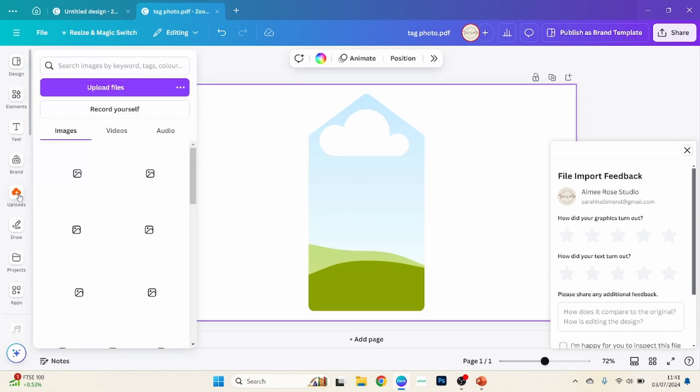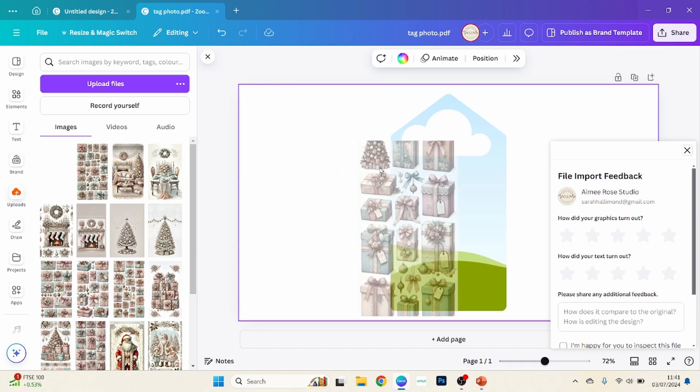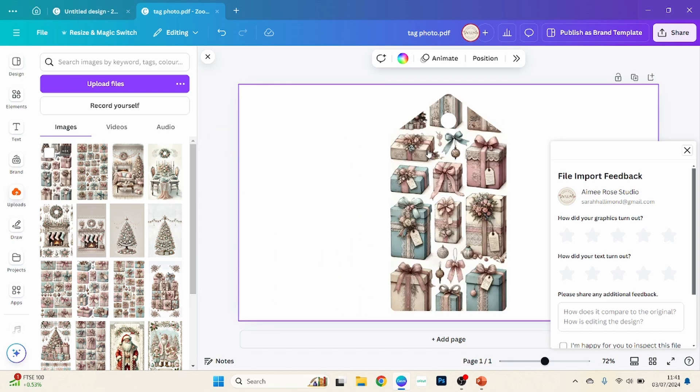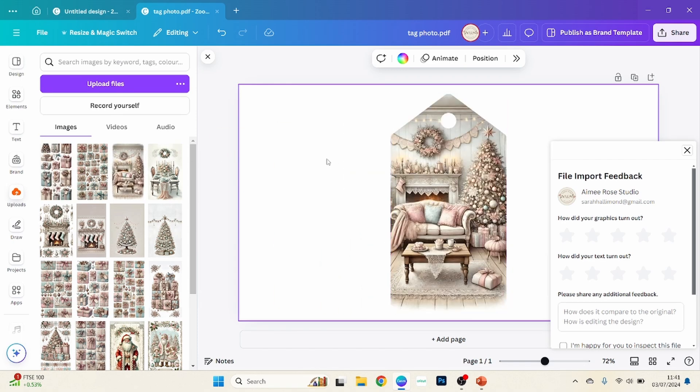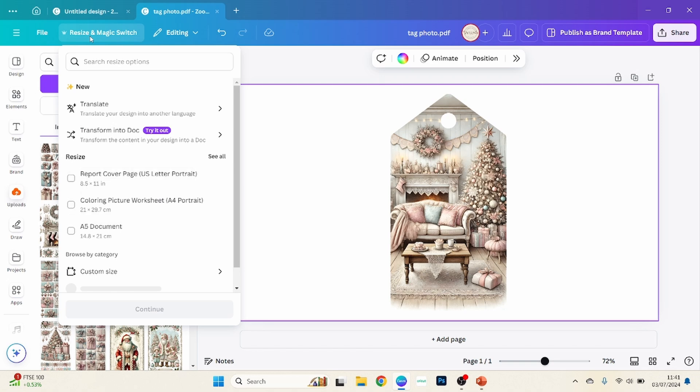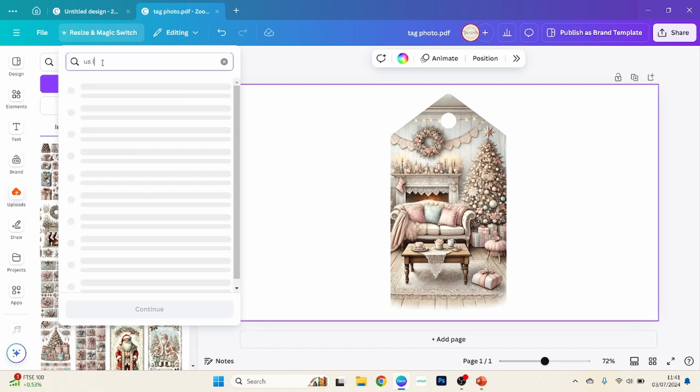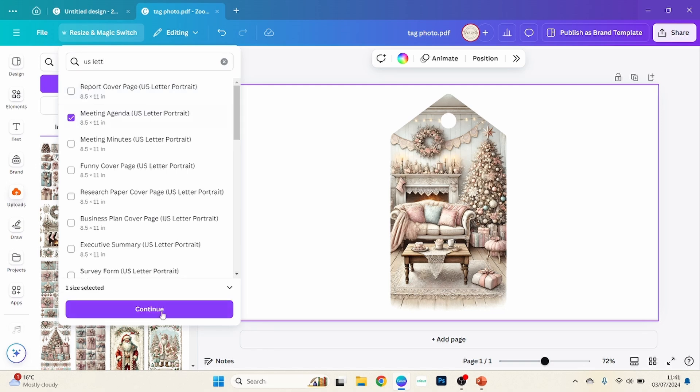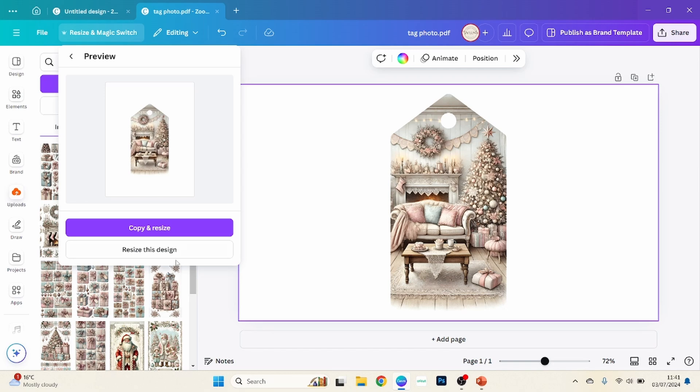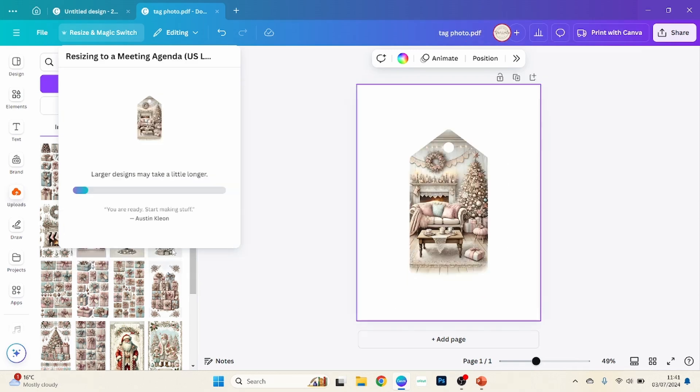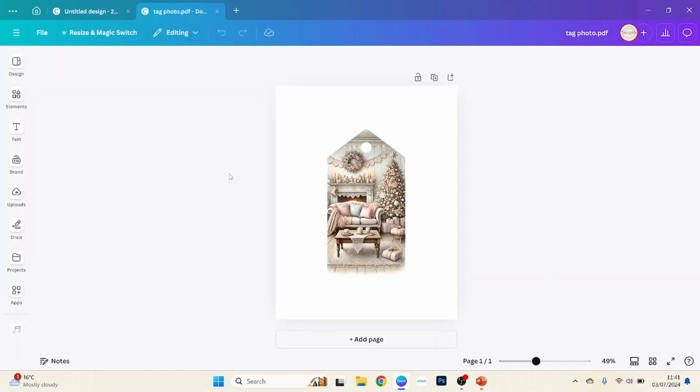And that'll bring up your custom shape frame that you can add any photo into, like that. Okay, so what I'm going to do, just click that off, what I'm going to do now is I'm going to go to resize and magic switch, and I'm going to change this page size. And I chose US letter.